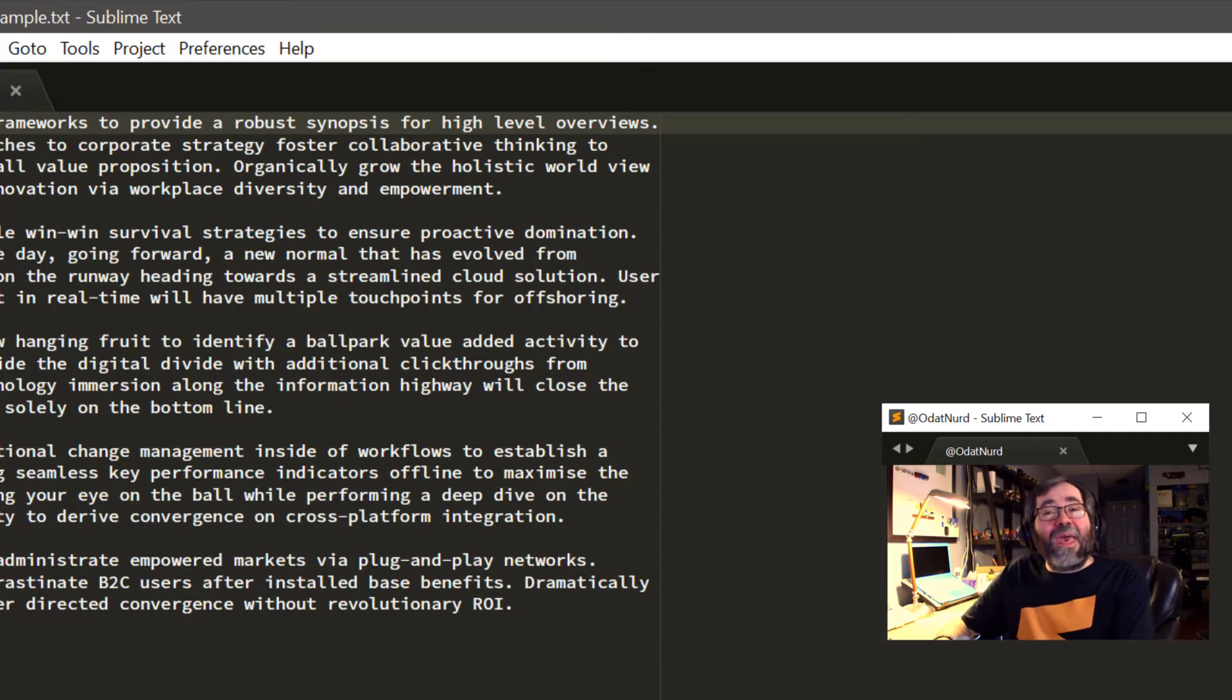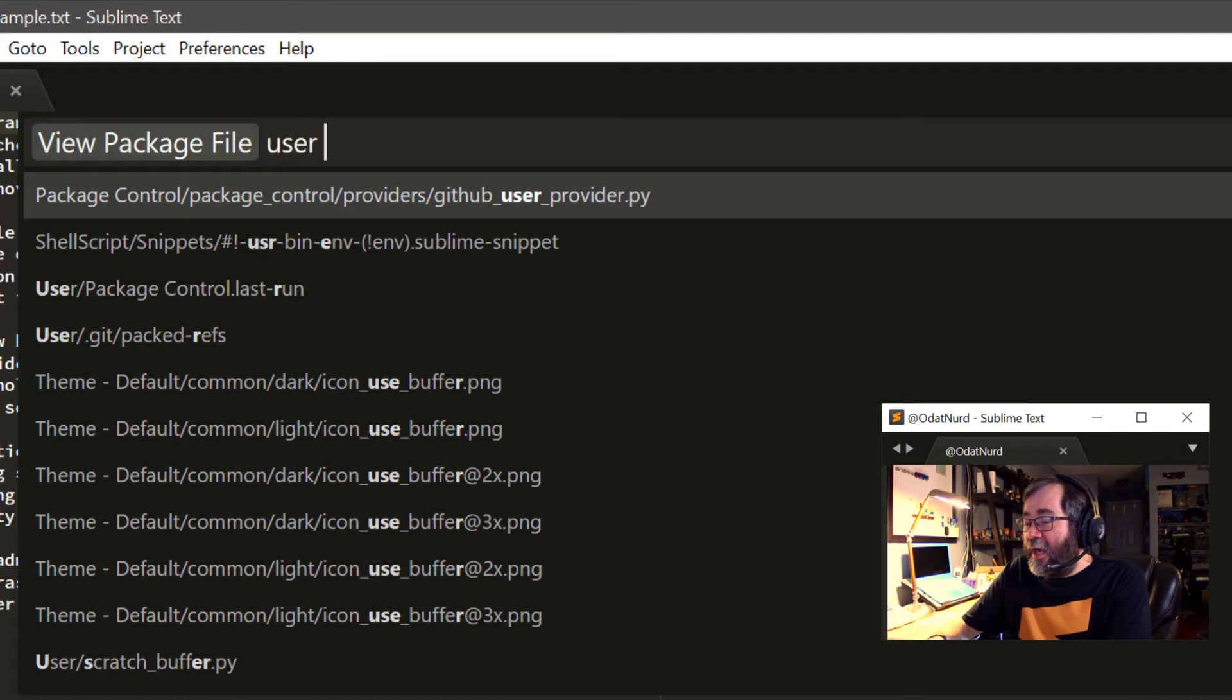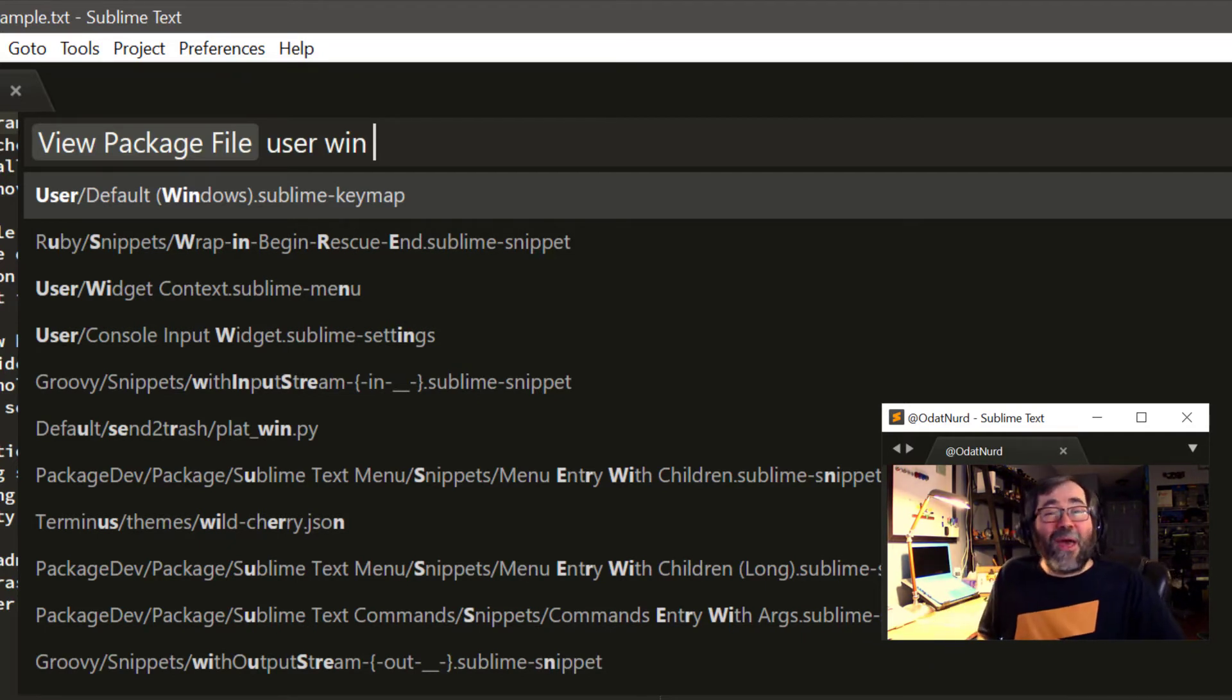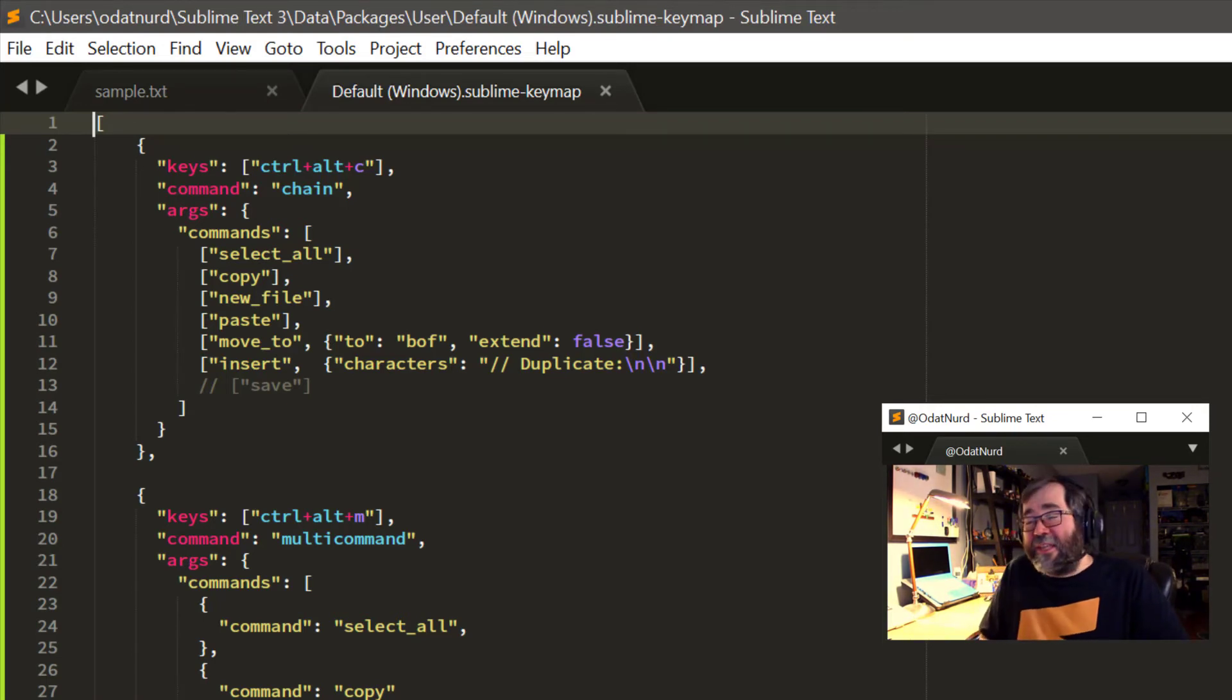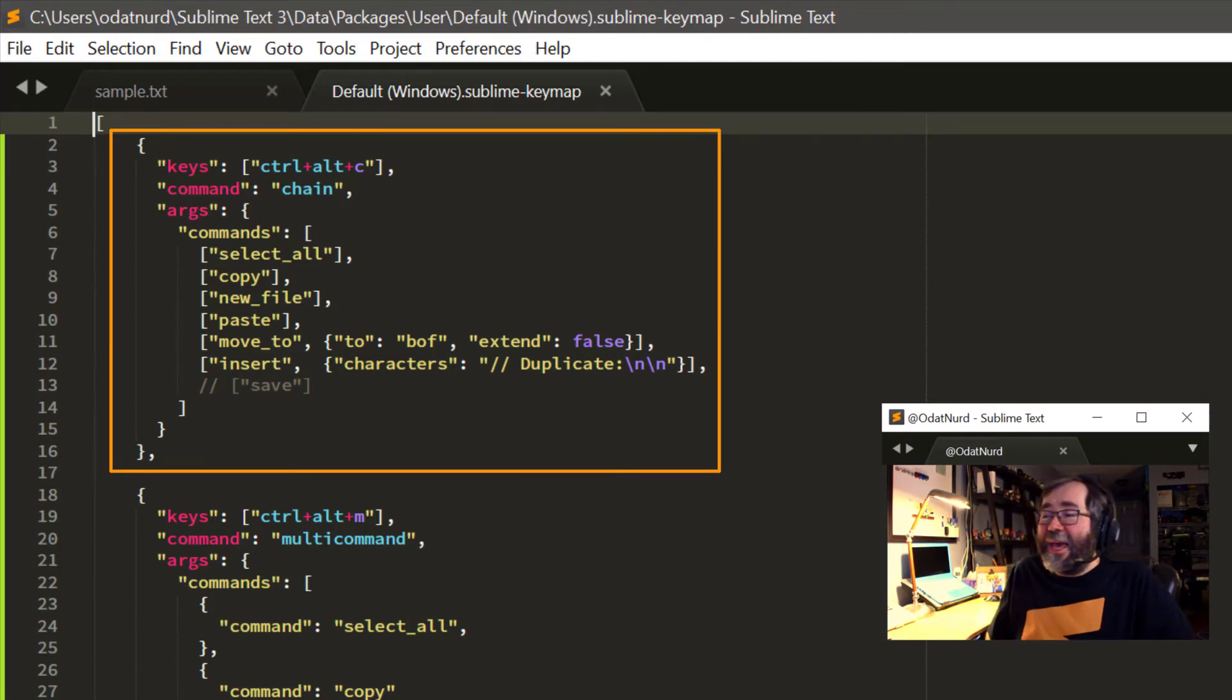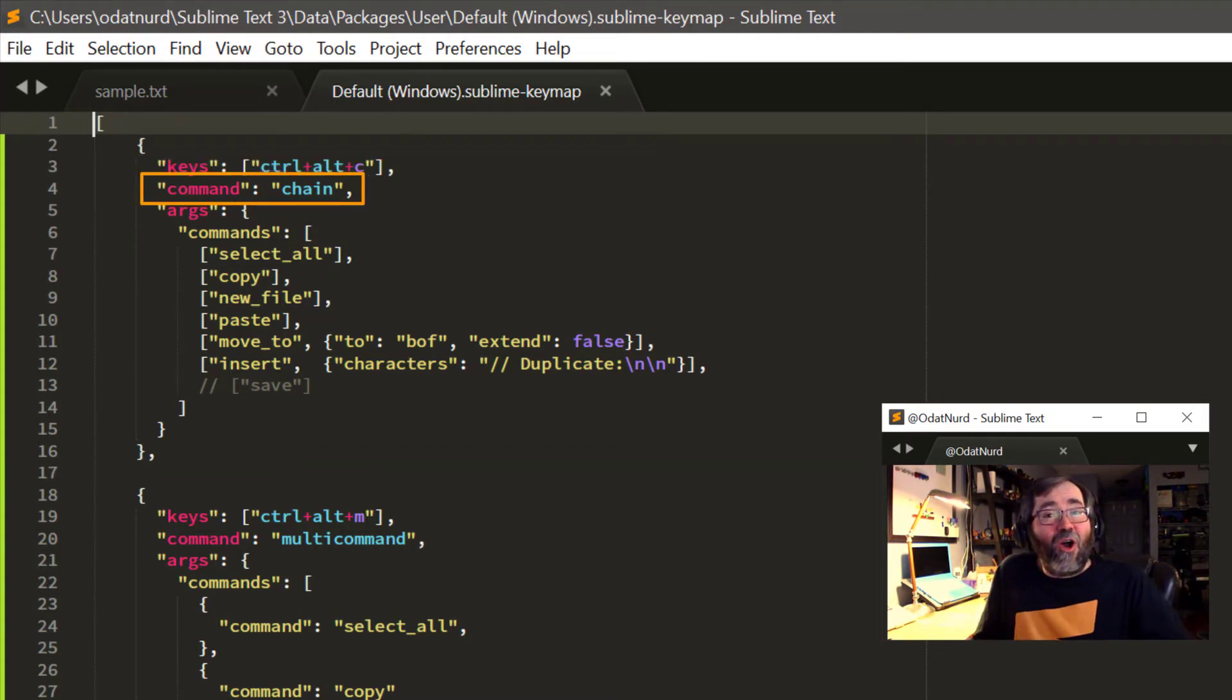I'm going to go ahead and look at my key bindings file. I'm going to use the view package file to look at the user windows key map like so. You could also get this by going to the preferences key bindings menu or do the same thing in the command palette. But I'm going to do this here because then we can see the file directly and have a little bit more space on the screen. I don't need to refer to the default bindings in this particular case. And I have two different key bindings set up here.